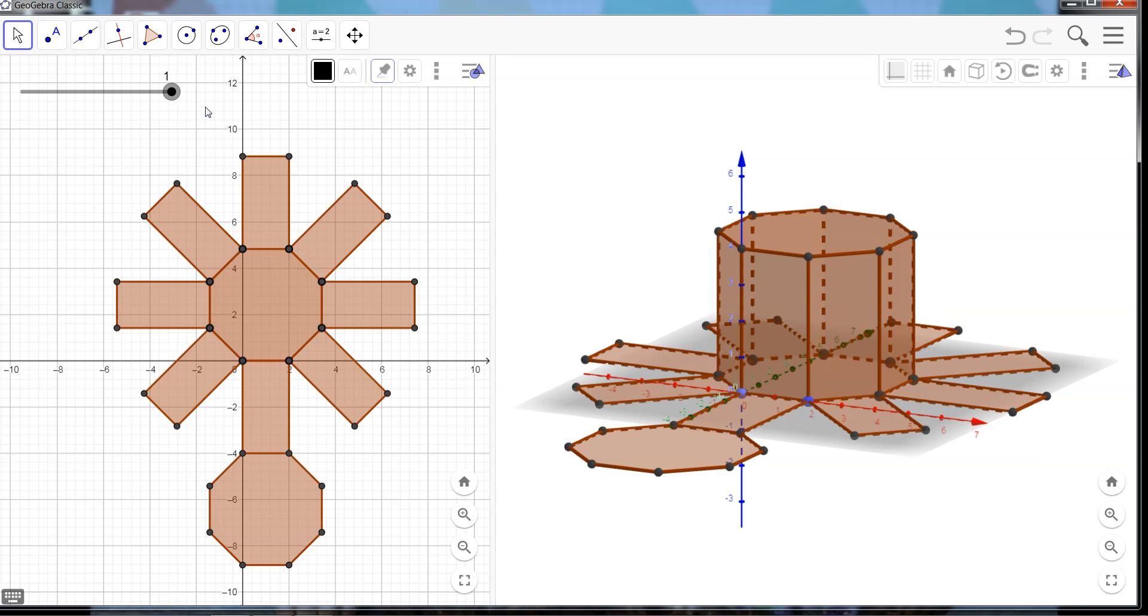So there you have it, this is how we can use GeoGebra to create geometry nets.